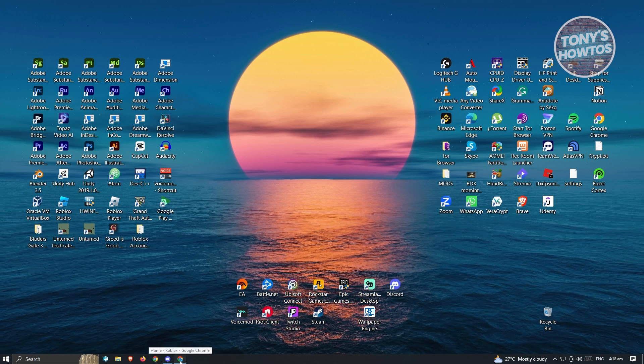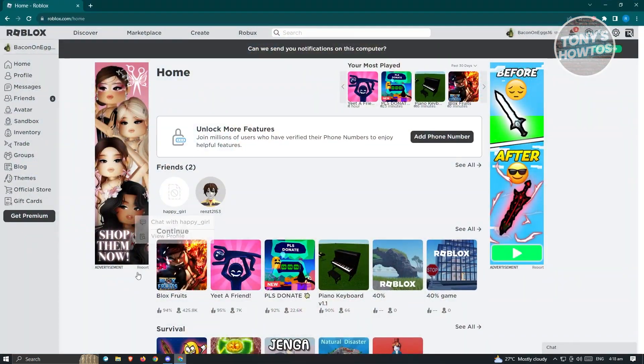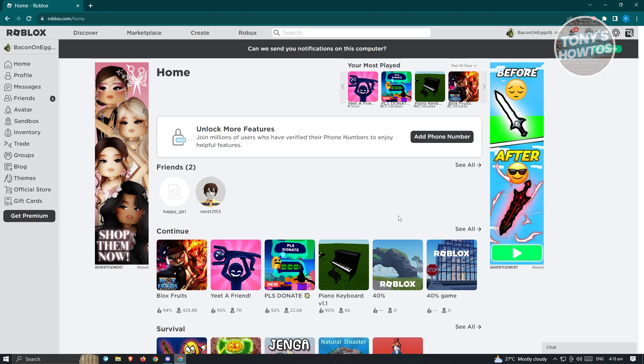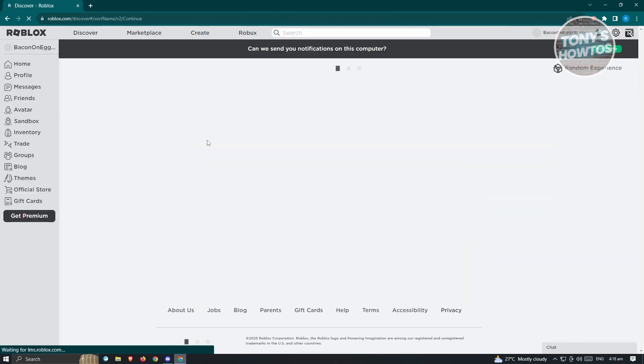go ahead and go to any browser and go to roblox.com and log in to your account. Now once you've done that, the next thing you want to do is you want to look for the game that you have a server on.